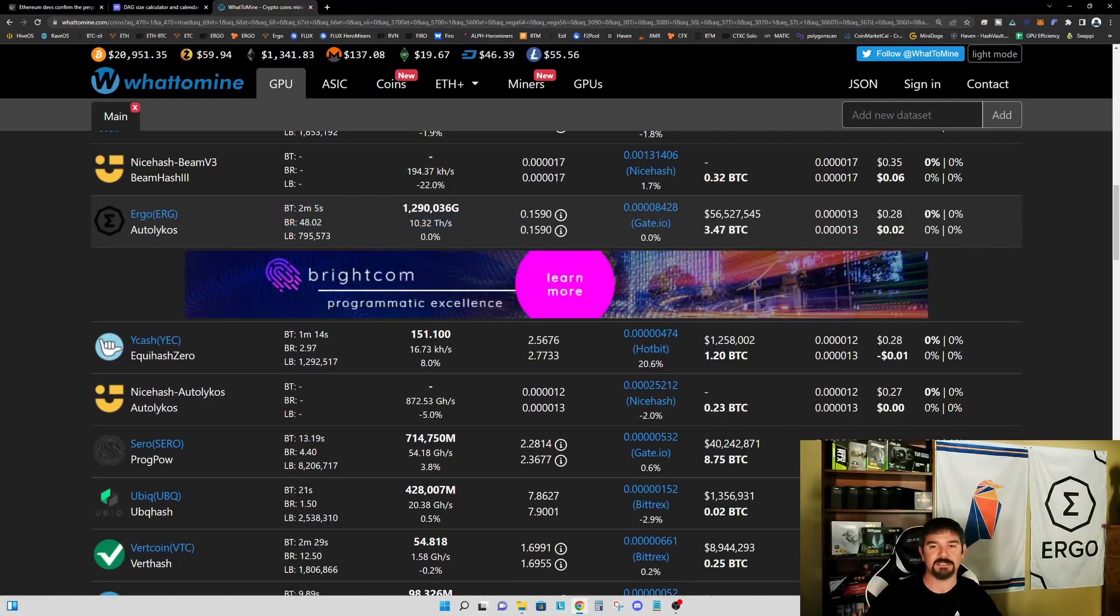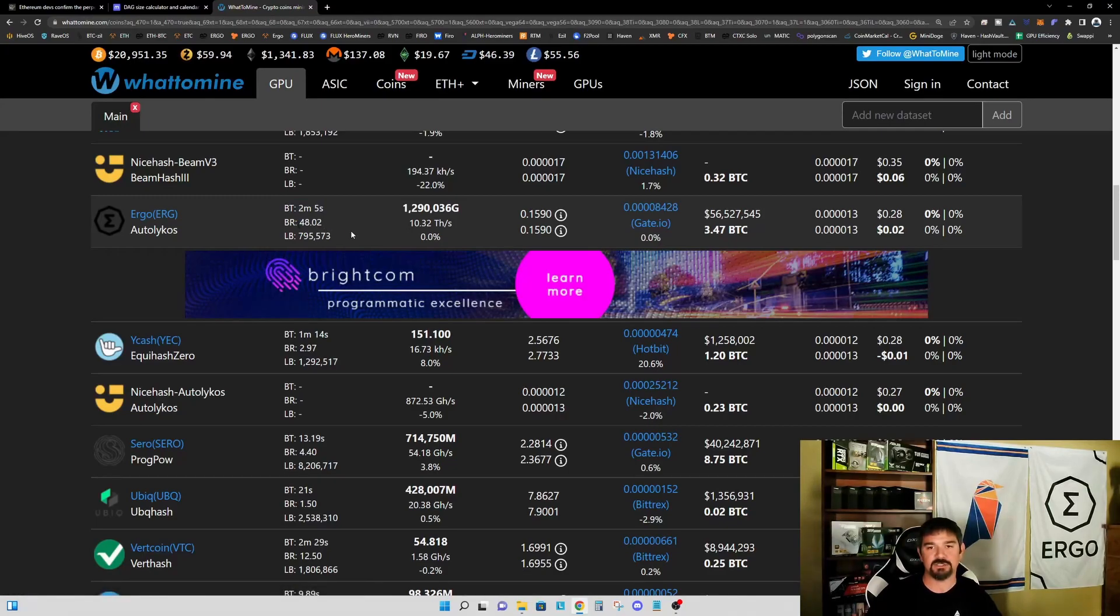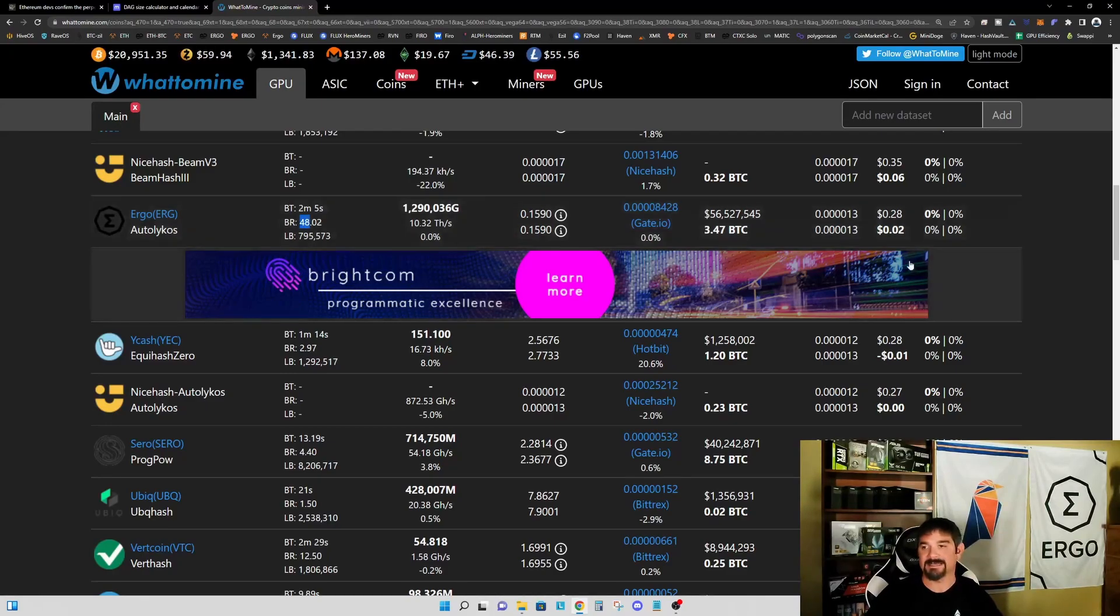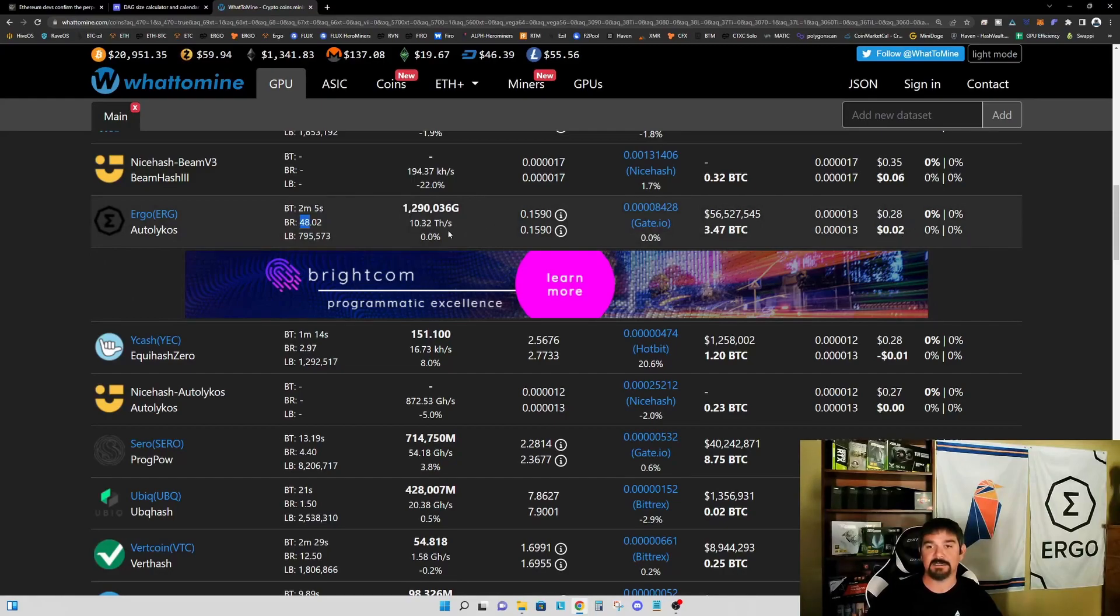The other thing to point out is the block reward is currently sitting at 48, and this block reward is dropping by three every three months. So by the time the merge happens, this block reward will most likely have dropped to 45 Ergo per block. That in and of itself is going to have an impact on the profitability.